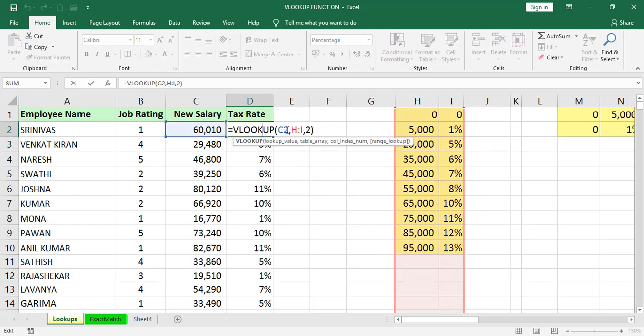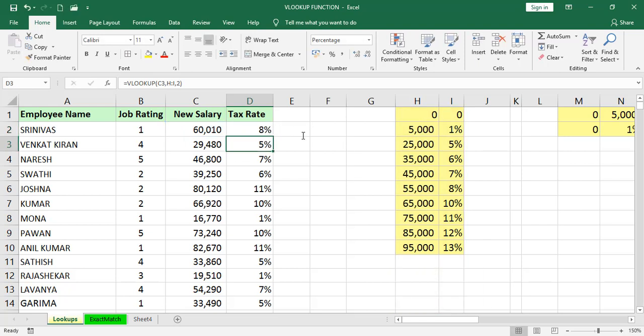Now here, we are taking approximate values only because there is no exact data. If you want to take exact data, for example, like job ratings or names. For the names, if you want to retrieve the data from the table array, you have to go for exact.